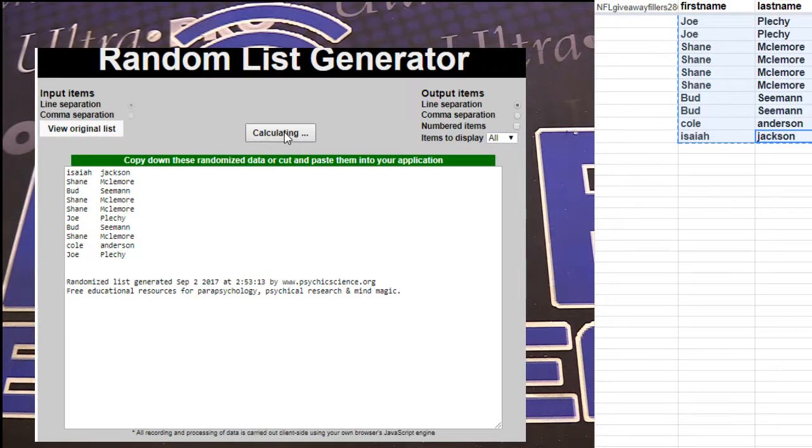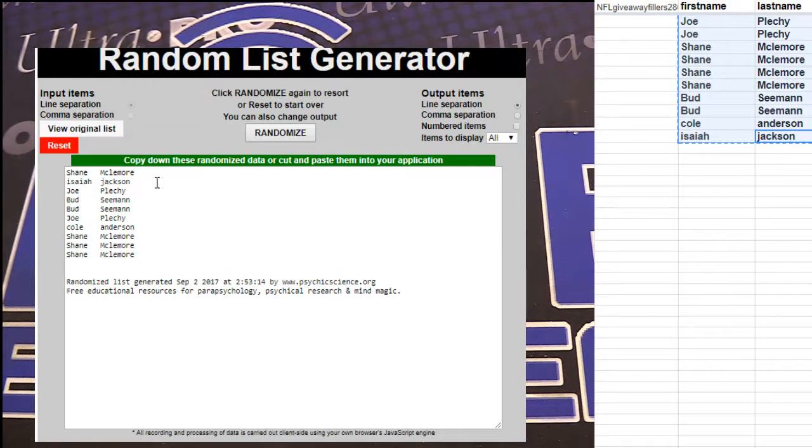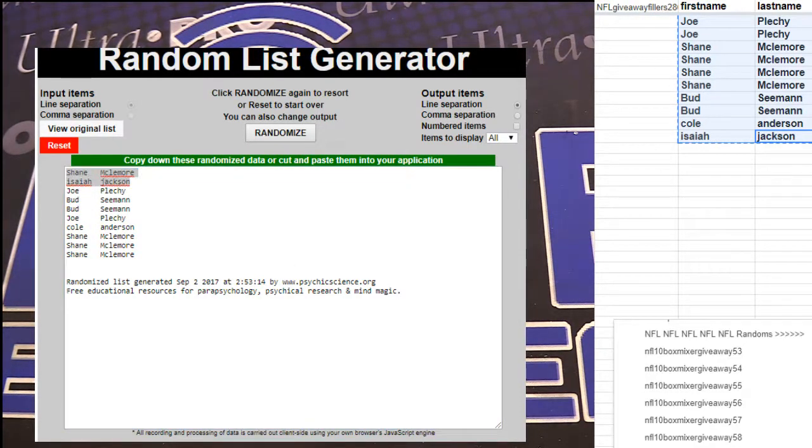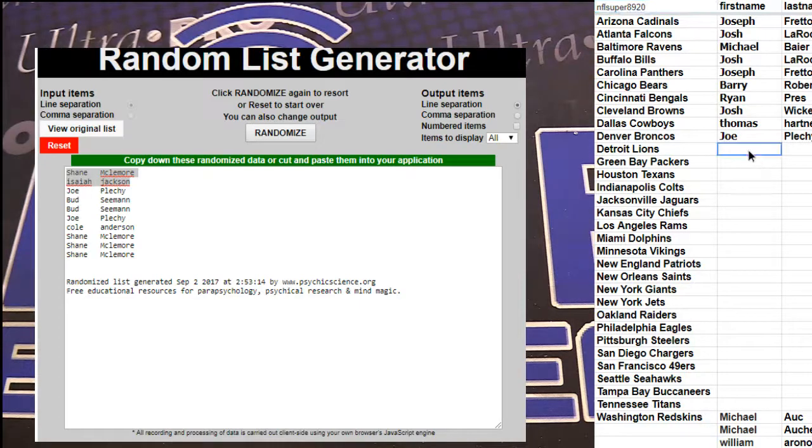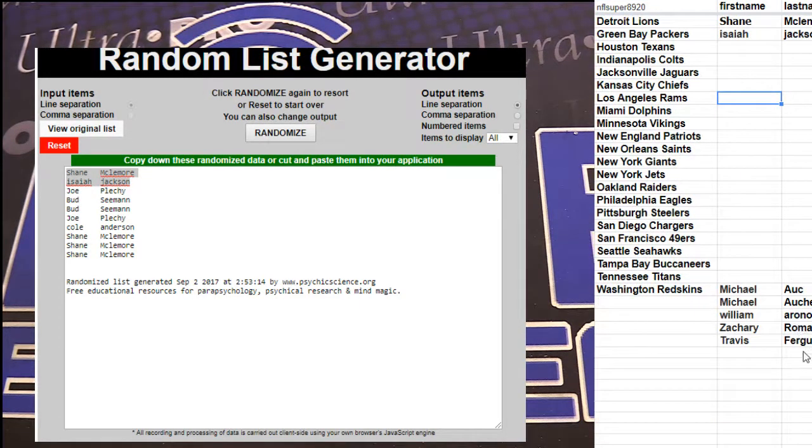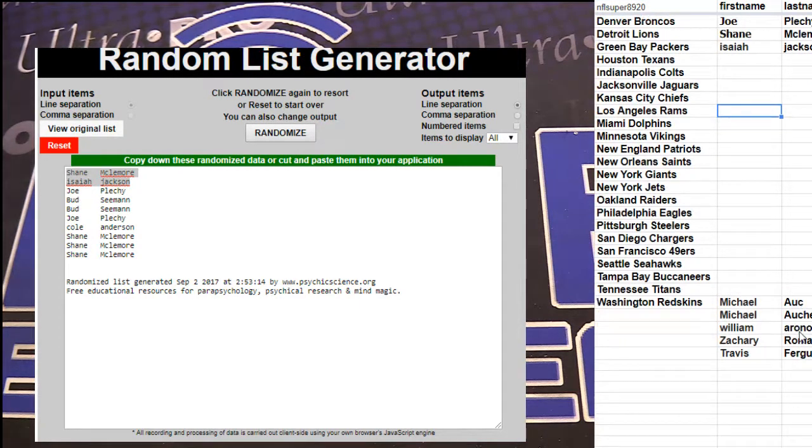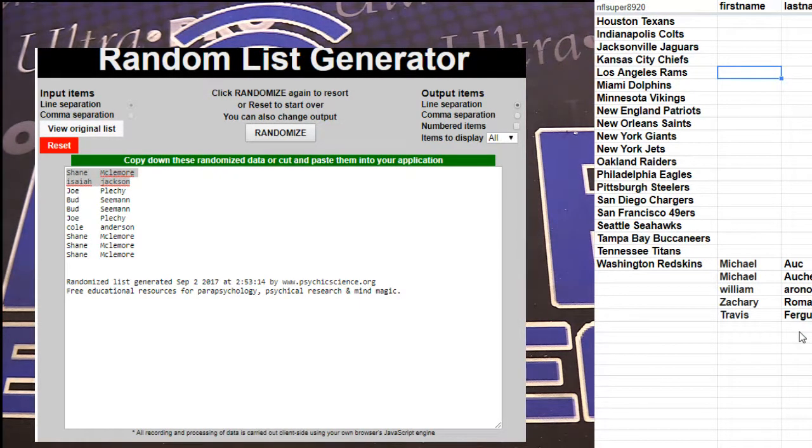1, 2, 3, 4, 5. We got Shane and Isaiah. You guys are in. Let's see. I need to count these spots. Make sure they're all in here.